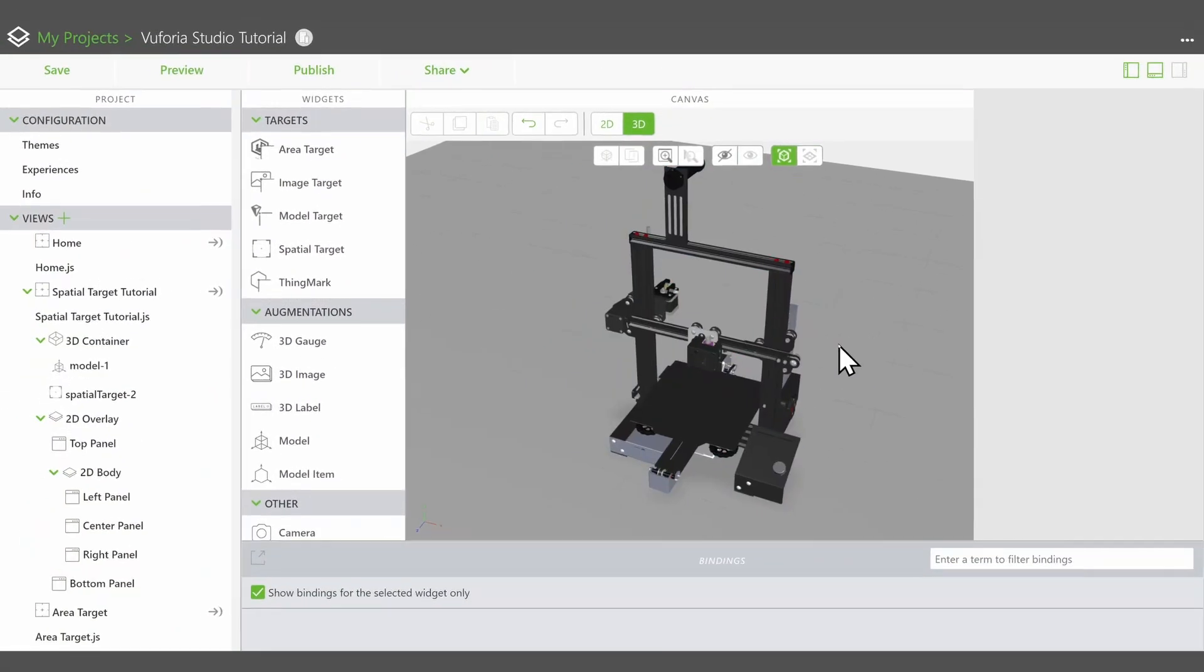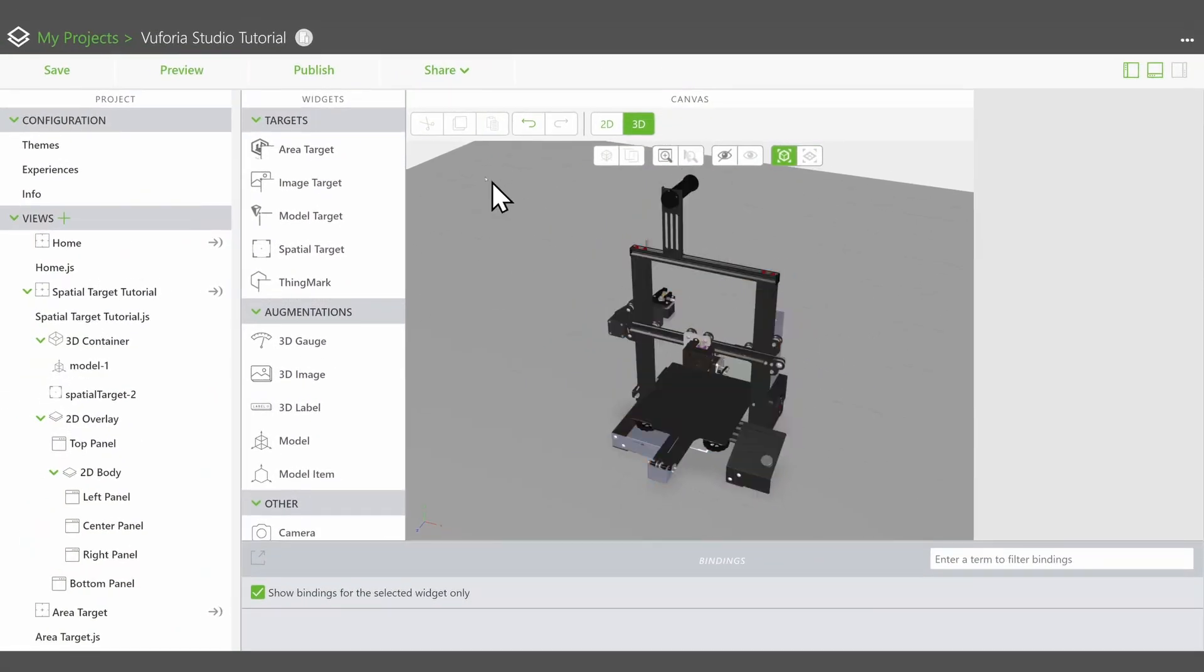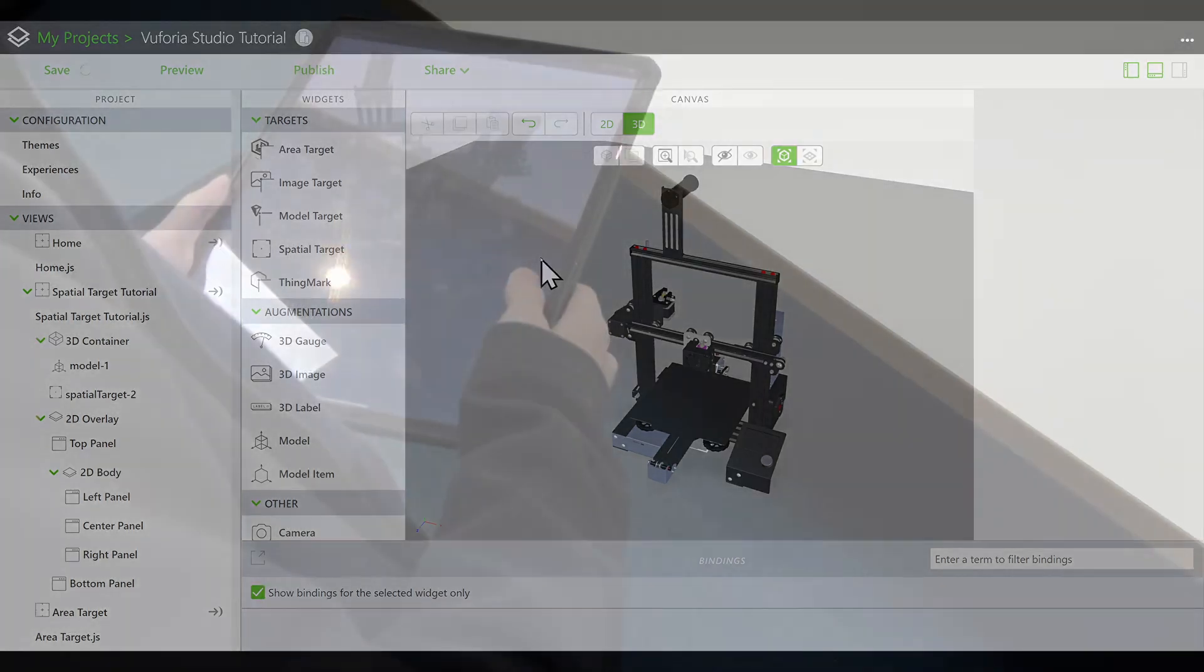You are now ready to publish the experience. Once published, you can load it with the Viewphoria View app.